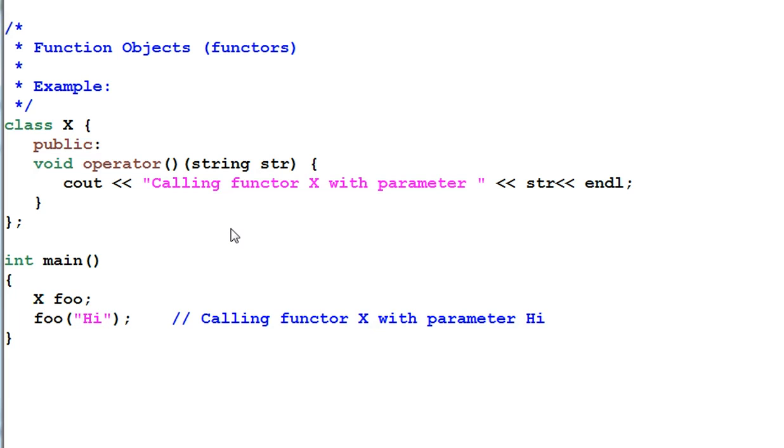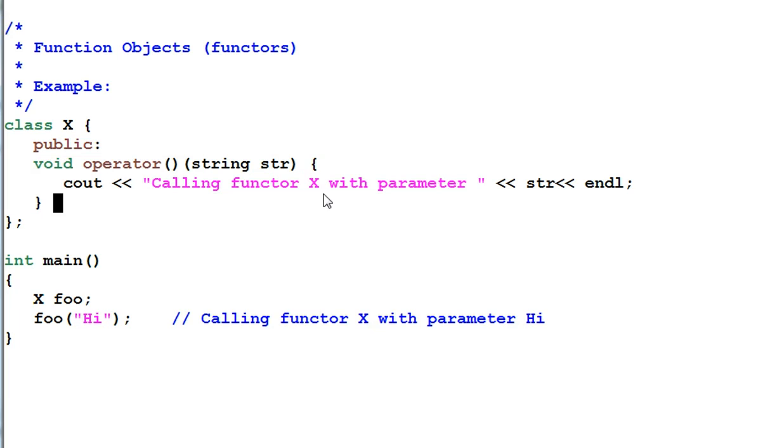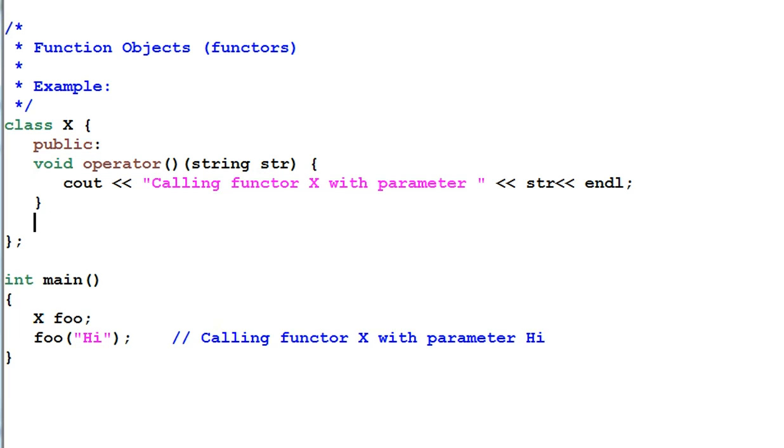One thing to note is don't mess up this syntax with the syntax of defining a type conversion function. Say if I want to define the type conversion from X to a string, I'll do it like this. String const.